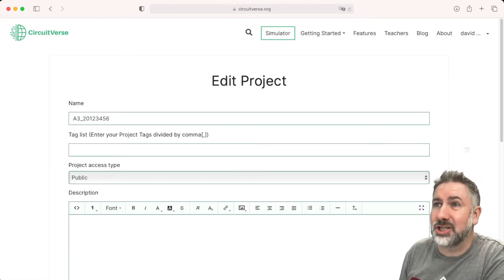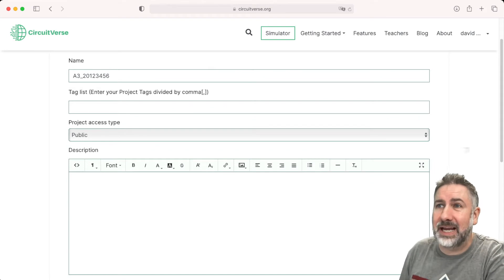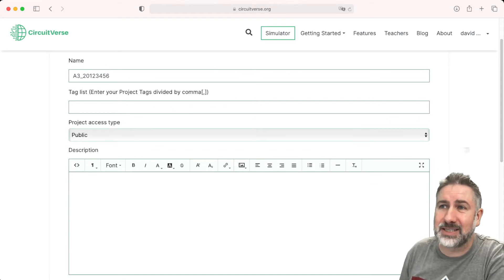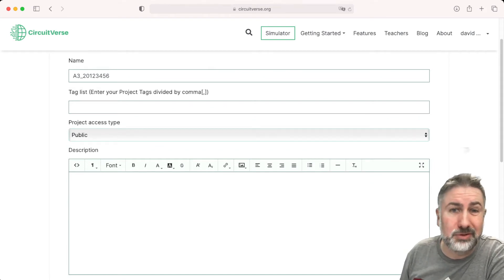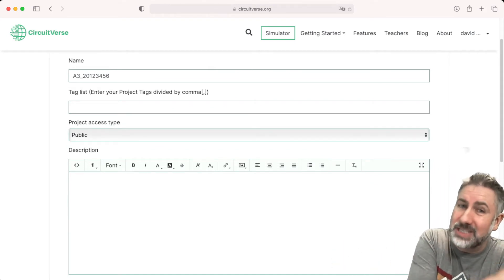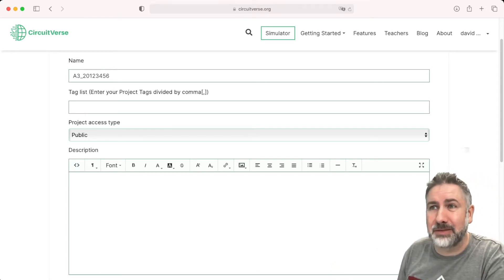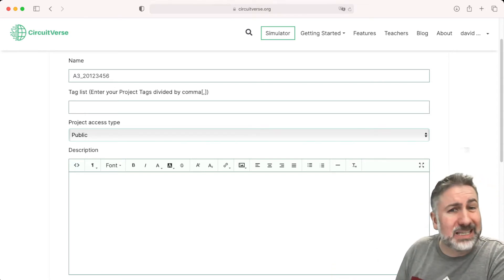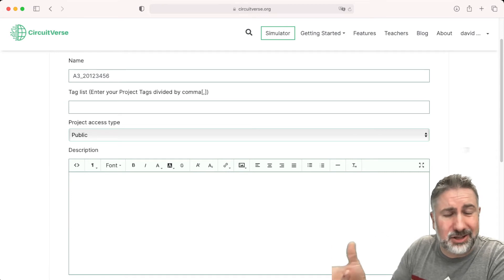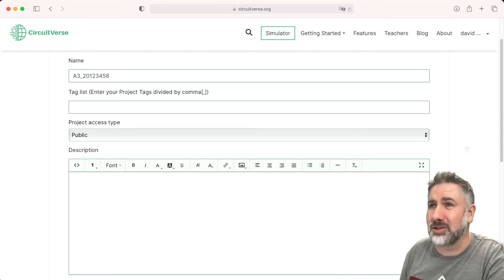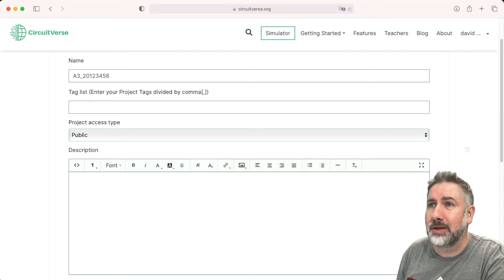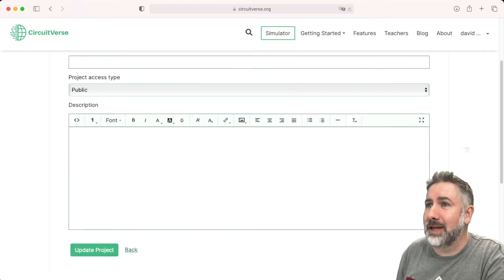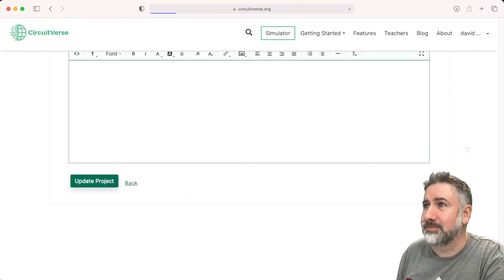When you save it online, it's going to give you options for tags and your access type. You can make it private if you wanted to, but that'll make it tricky for the TA to look at it. Probably easiest to make it public. You could make it limited access and share it with the TA, but you'd have to know their account, and these things are complicated. Simplest is probably just to leave it public.